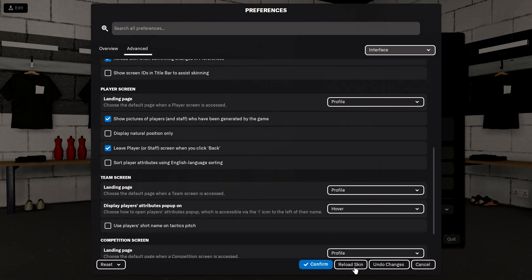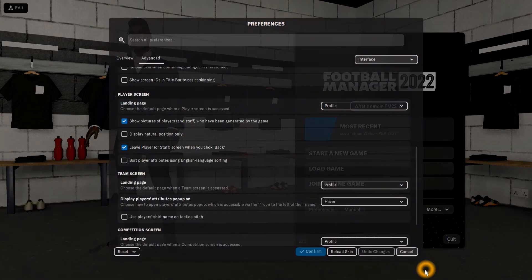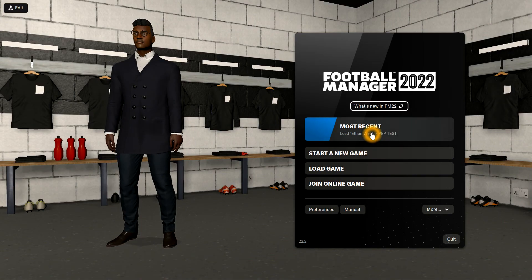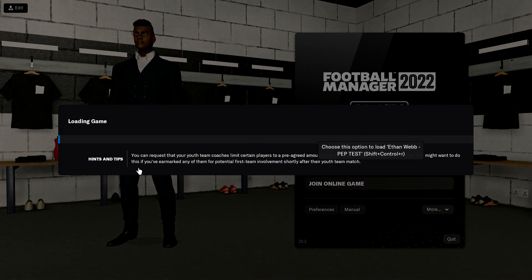And then you'll click confirm, it'll reload your skin, and I'll just load up my test file just to show you how it should look when you get into the game.